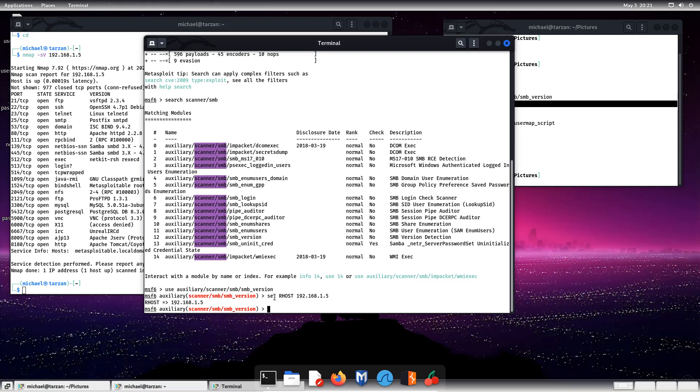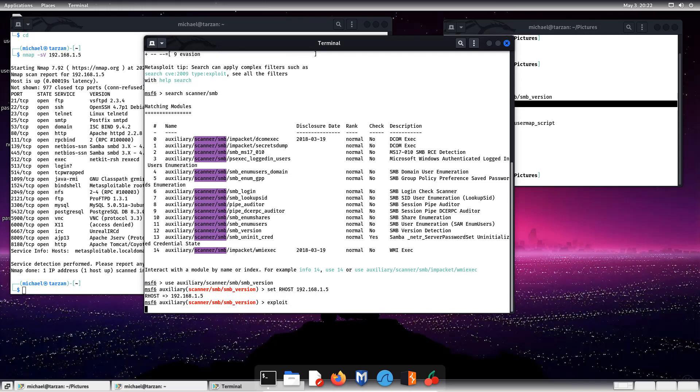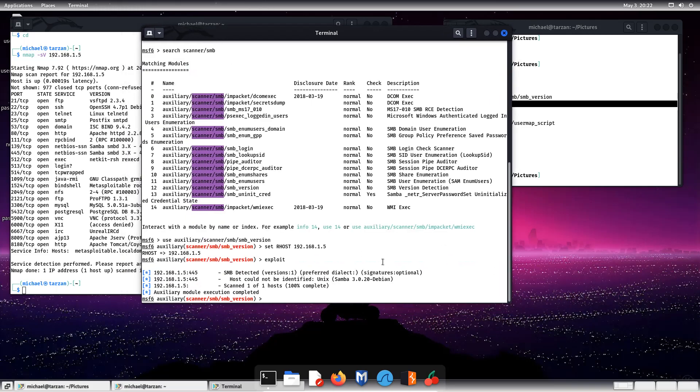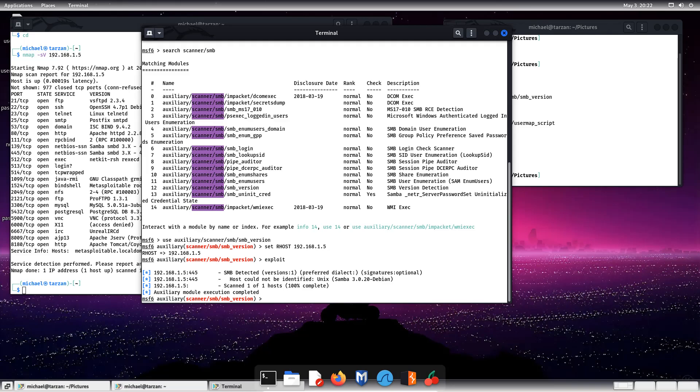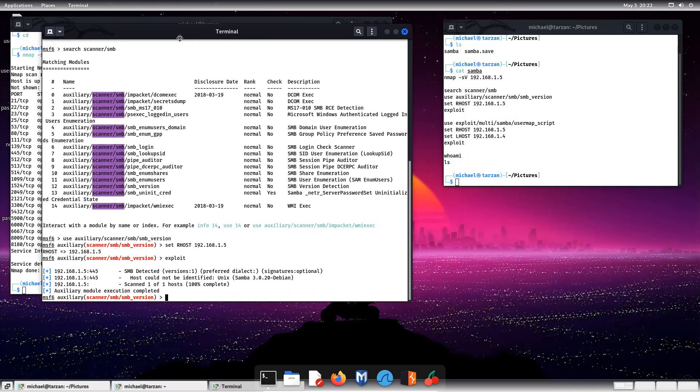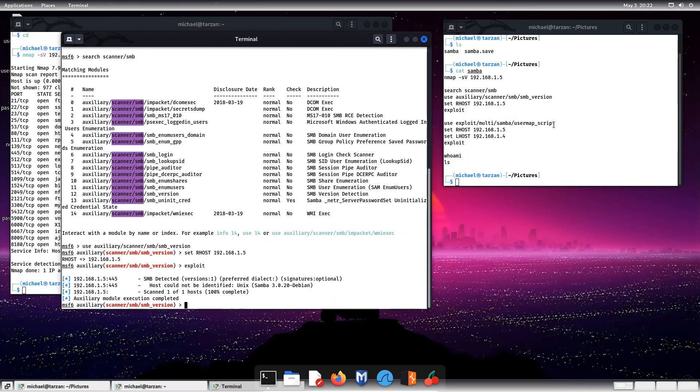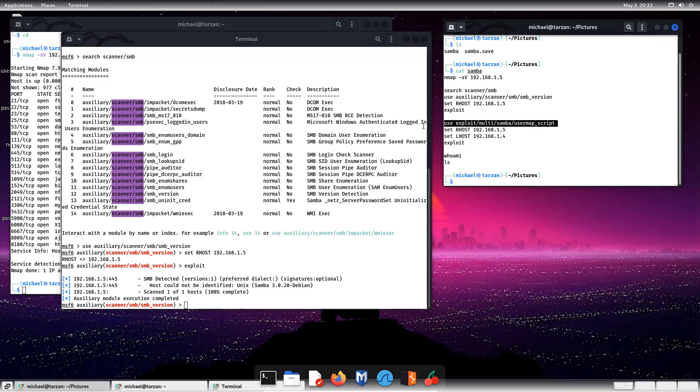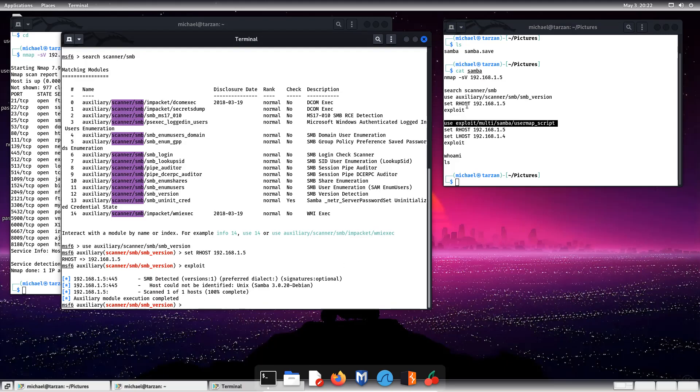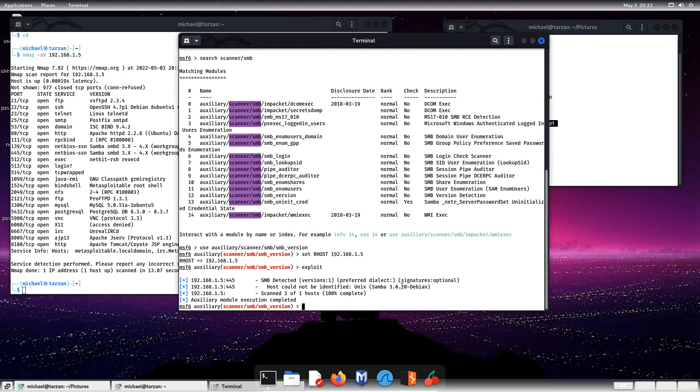Give it some time, we can see that the version is Samba 3.0.20, which is perfect. Because now we can go ahead and exploit it. So after doing the research or searching for it, we can put in the exploit module.